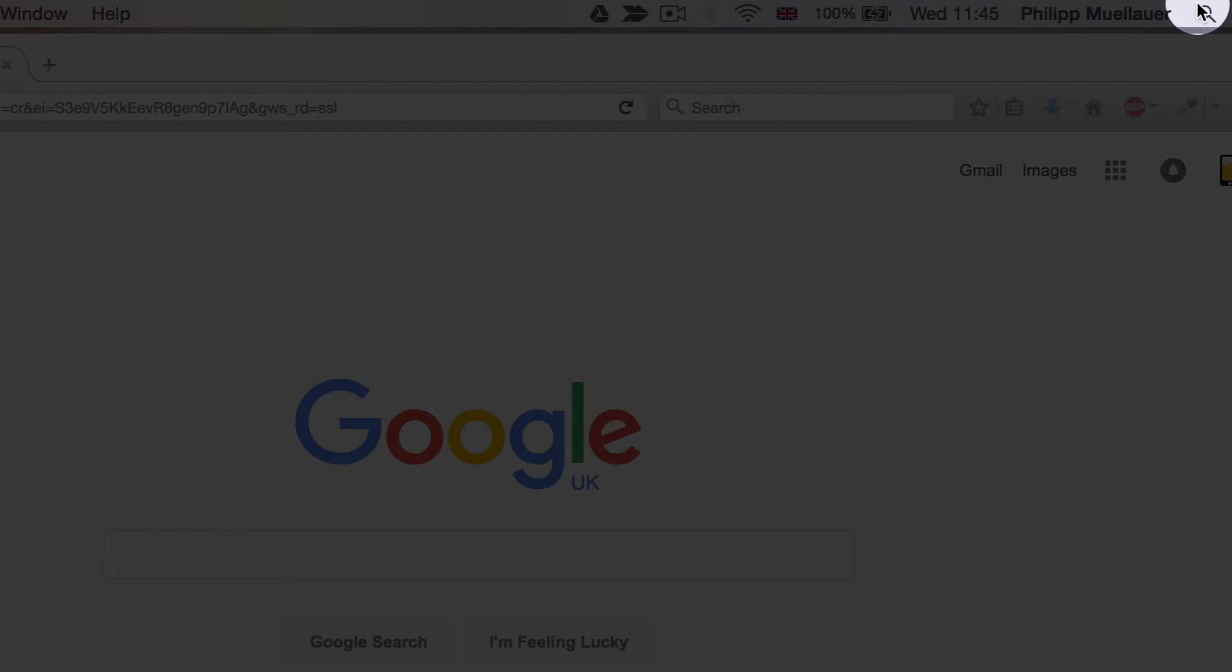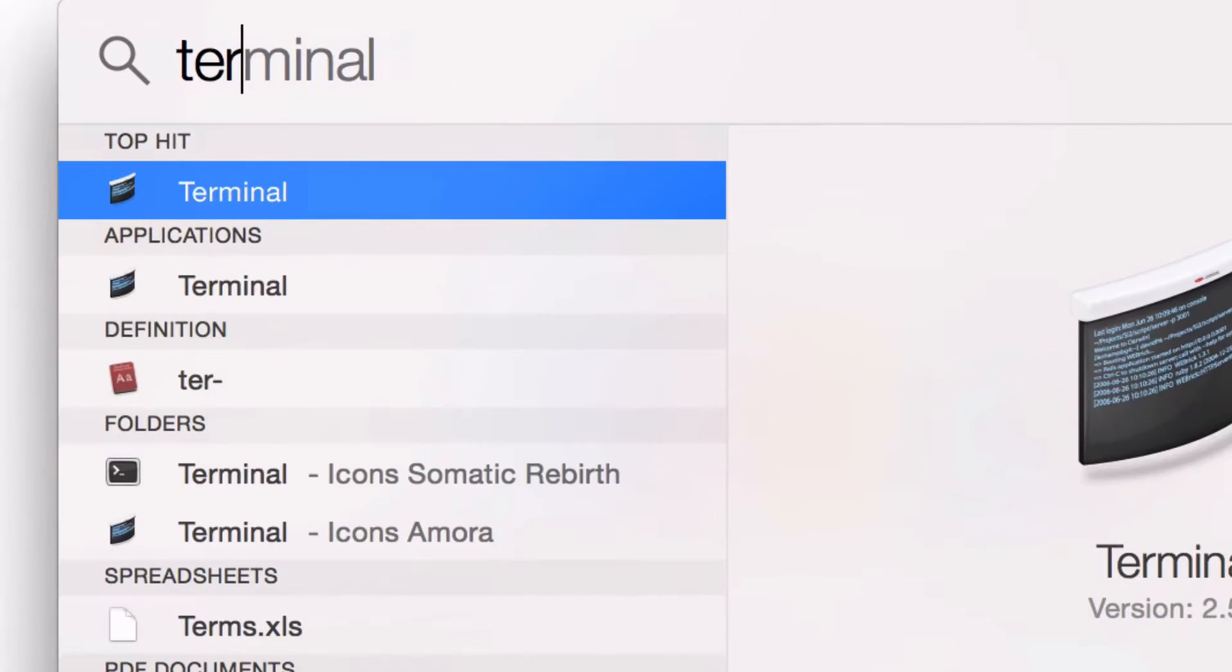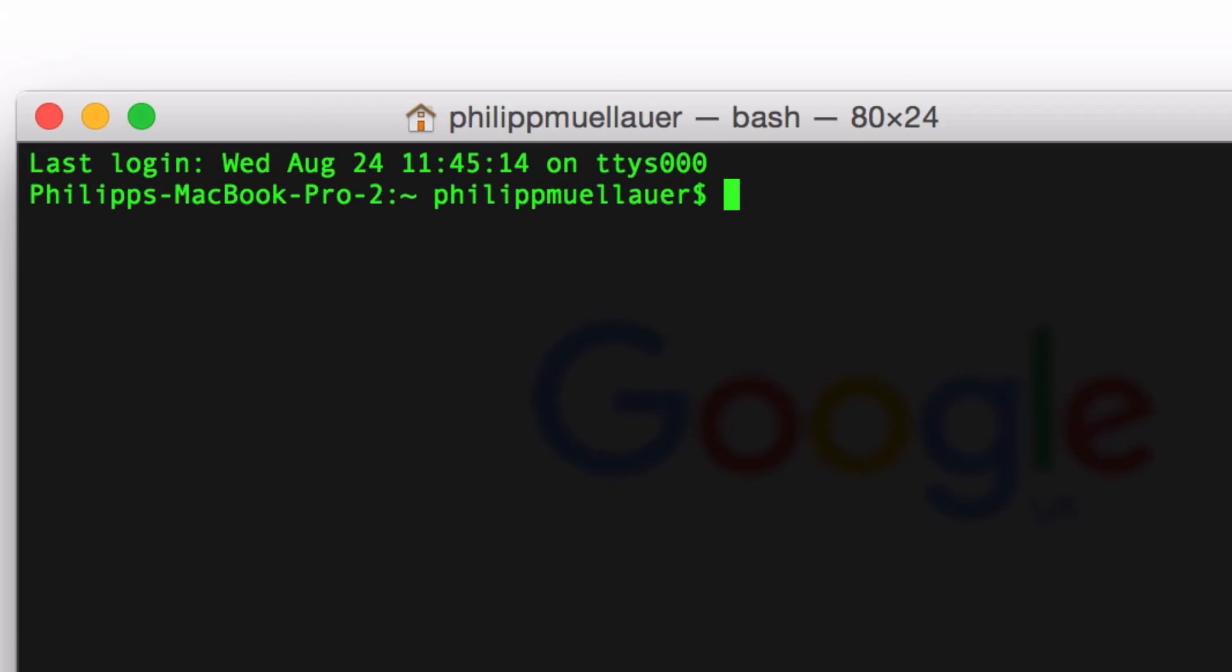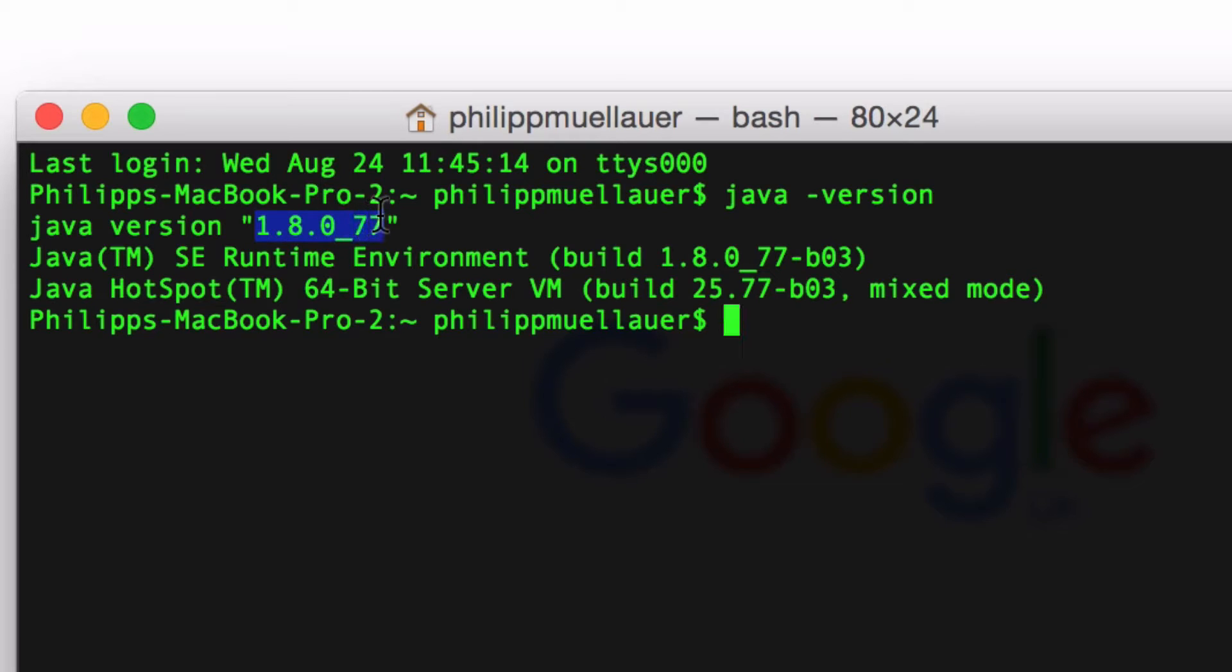Click on search and open your terminal. From there just type java space dash version. Now if you've already got Java installed your version number will pop up here and we're looking for something 1.8 or higher.